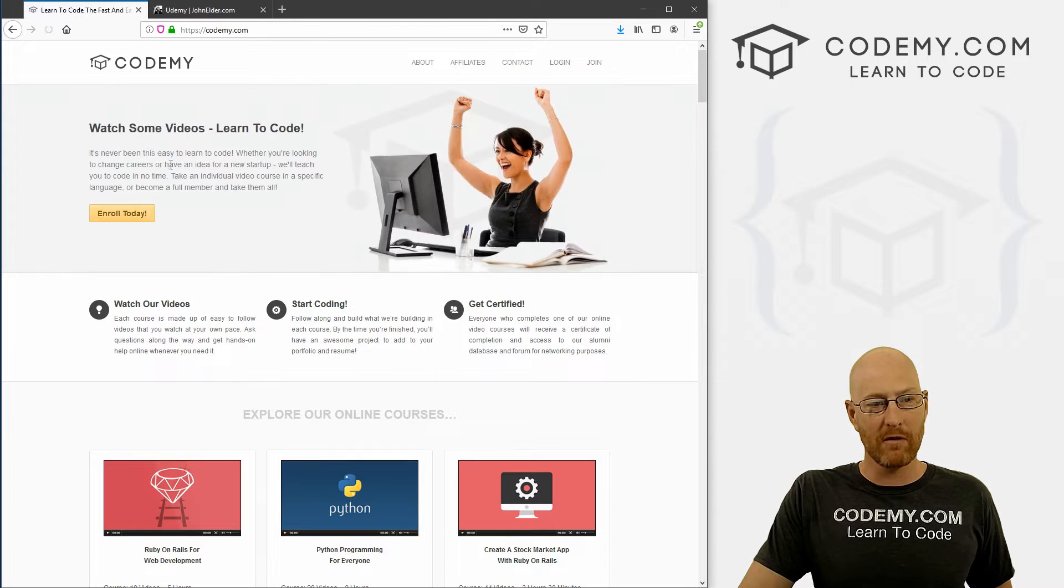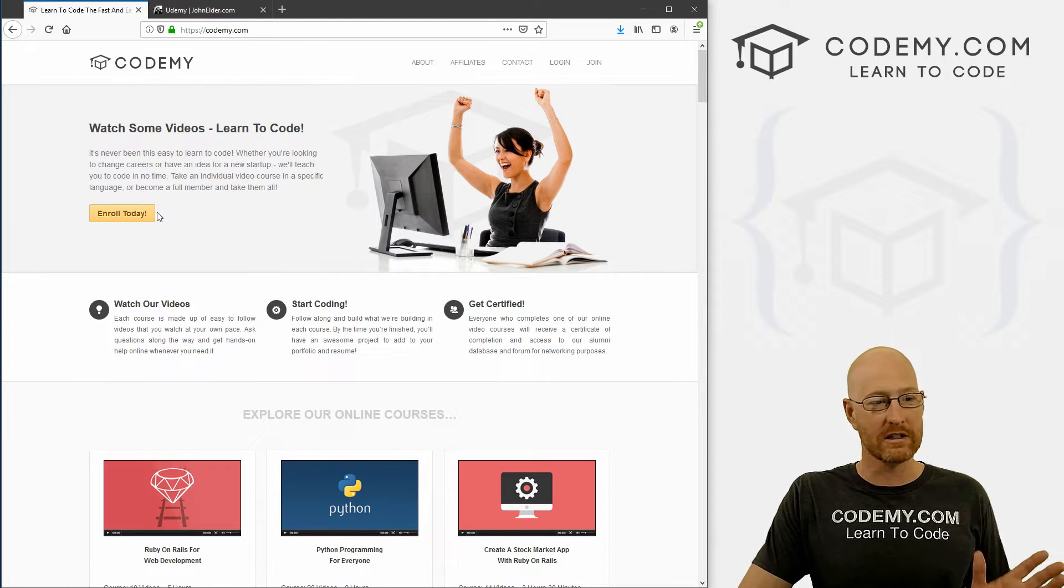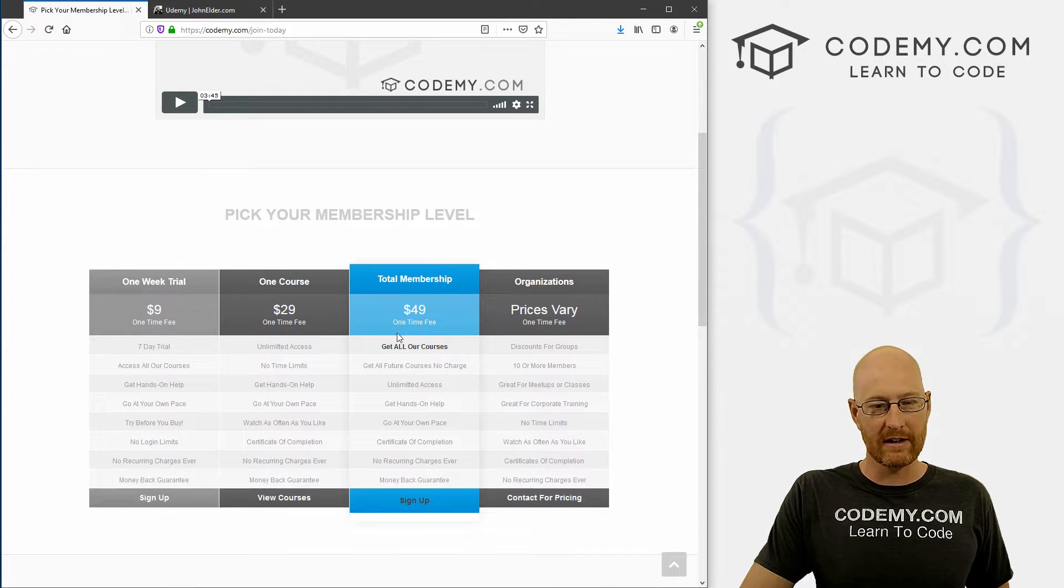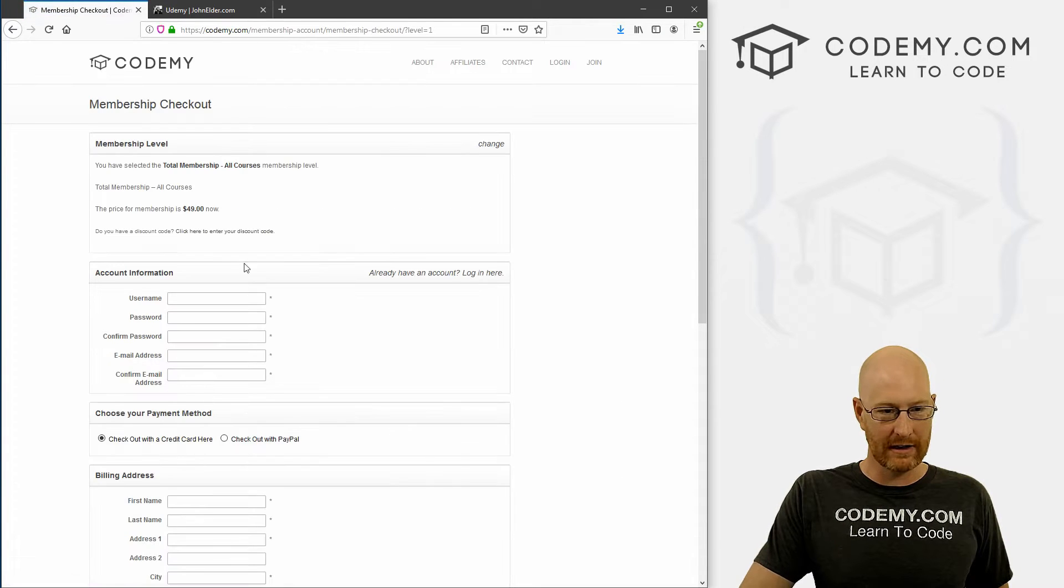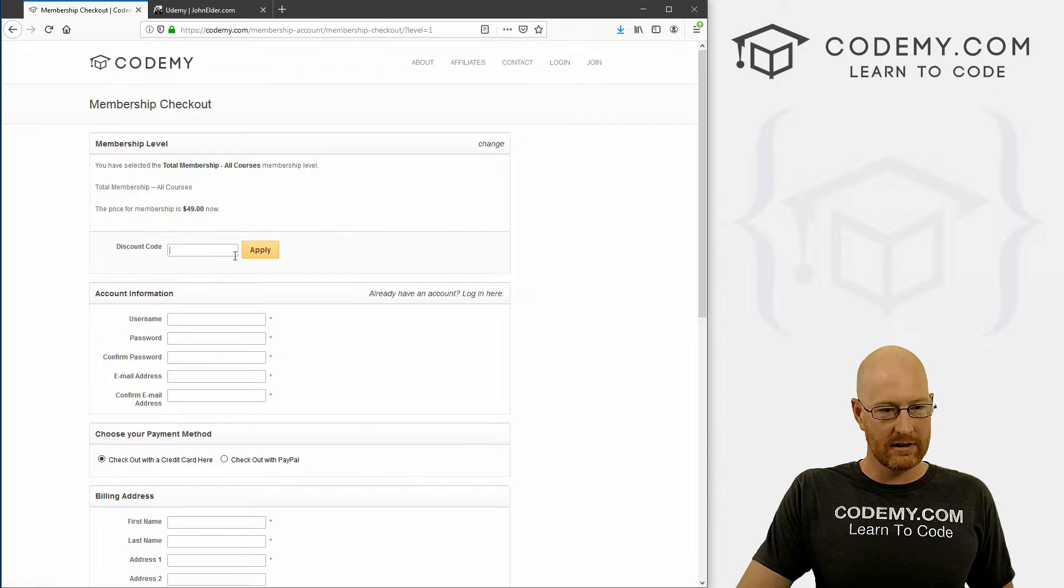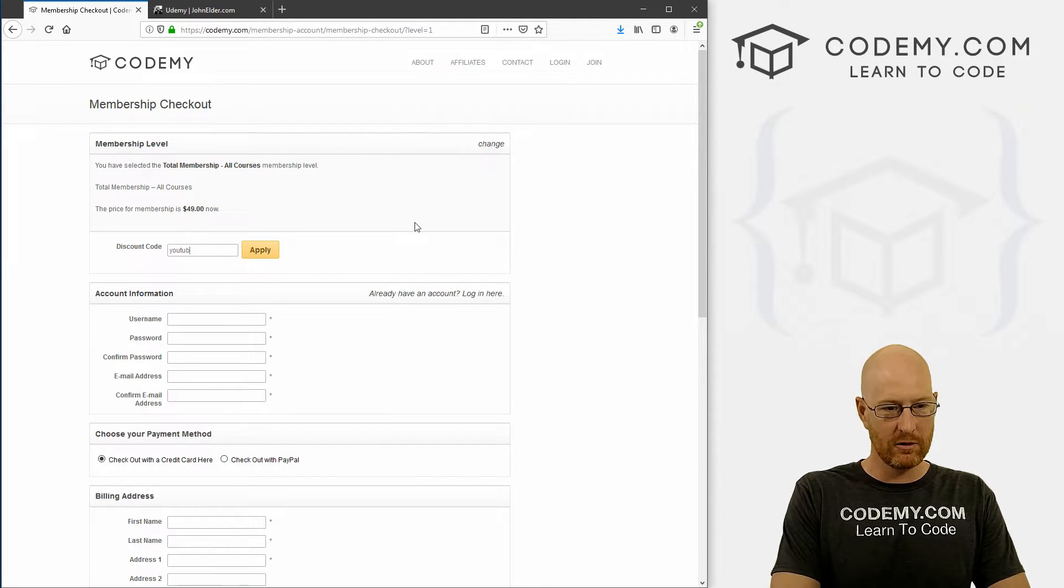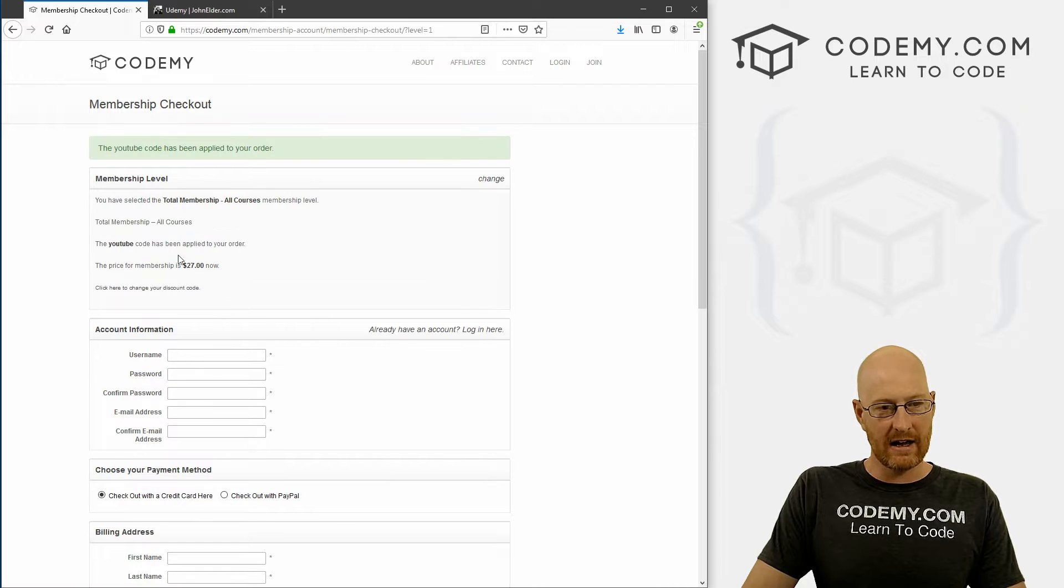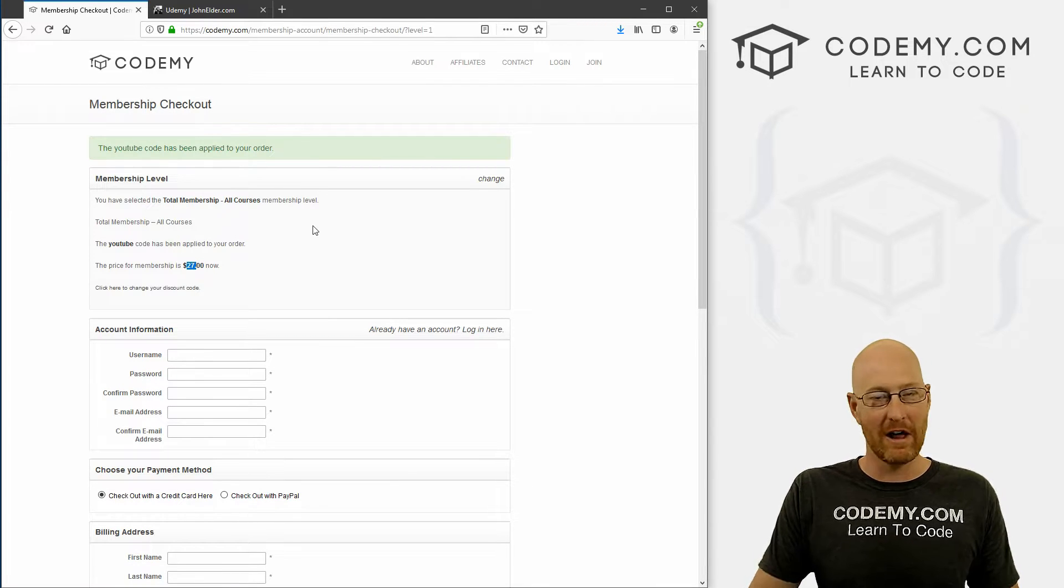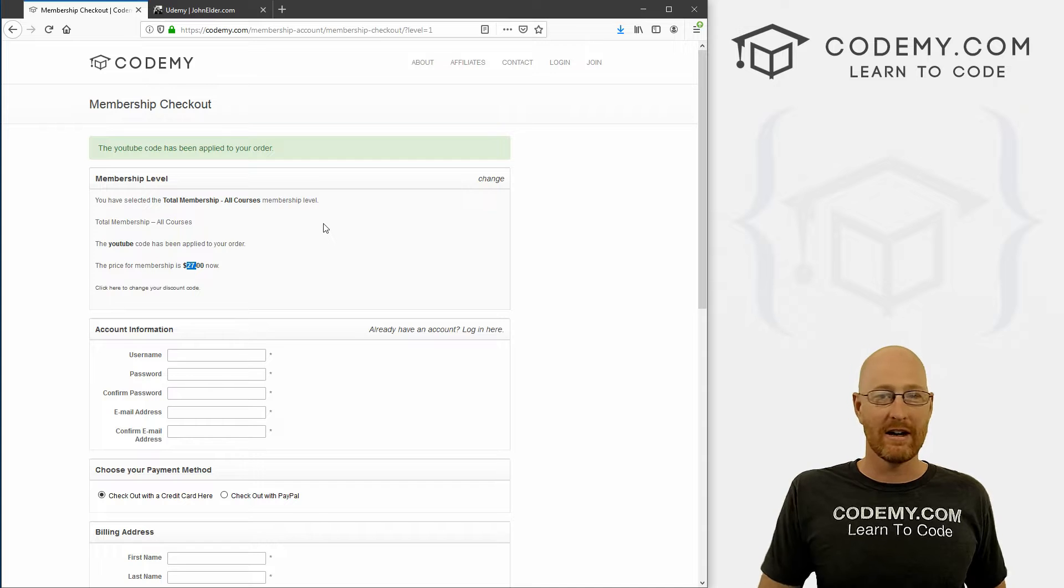You can also come over to my economy.com website and get all my courses. Normally they're $49, but I'll give you another coupon code if you click here. Just click on the discount code thing and type in YouTube and click apply, and you can see it takes another $22 off. So you pay just $27 to access all my courses.